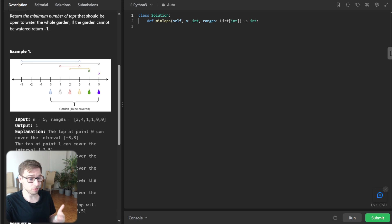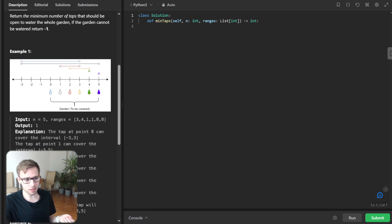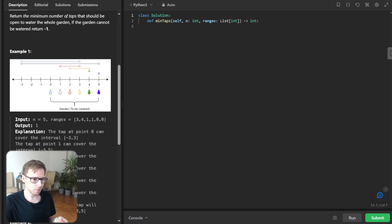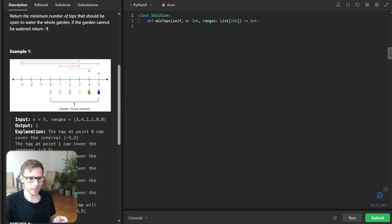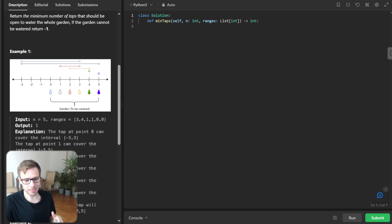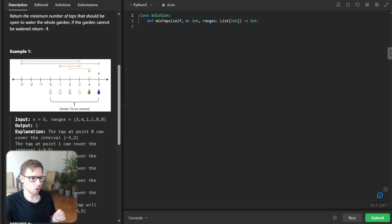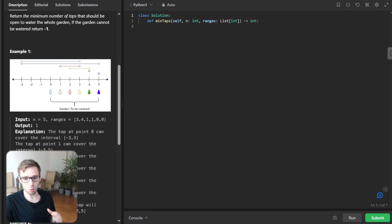So one of the most pivotal concept in our greedy approach is the farthest reach. So this dynamic variable keeps track of the farthest point we can water with the tap that intersect our current range. So it's crucial, because it tells us whether we need to open a new tap or not.